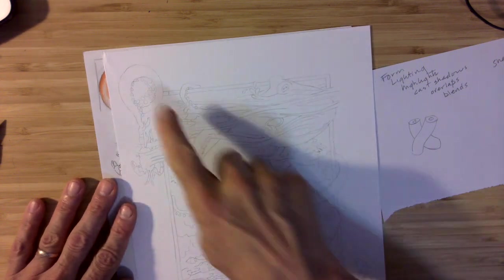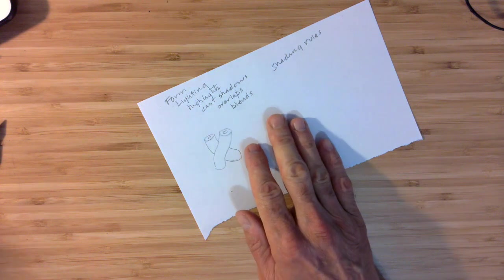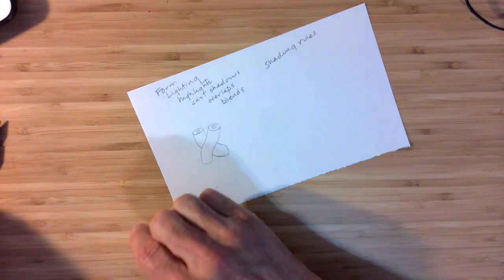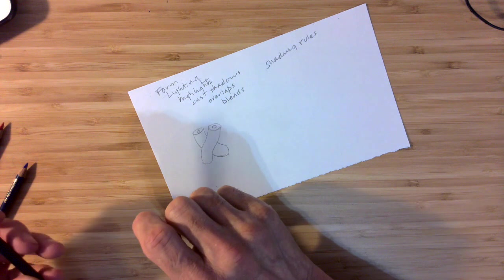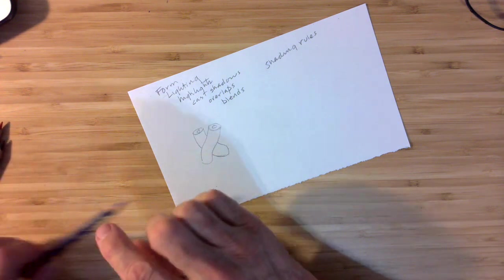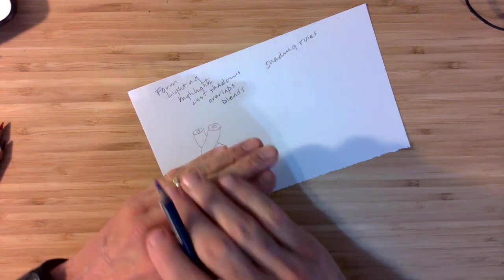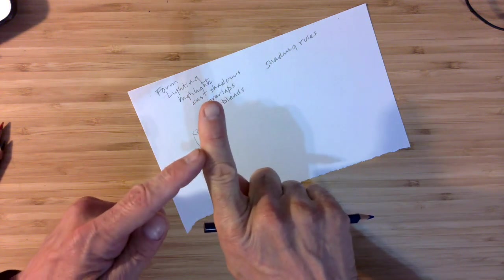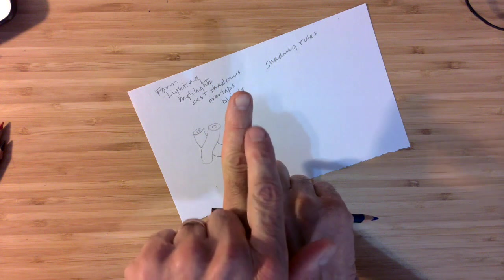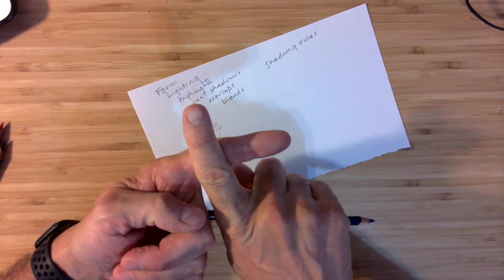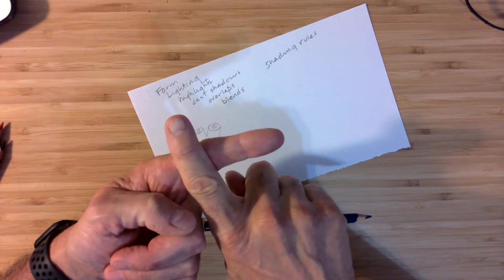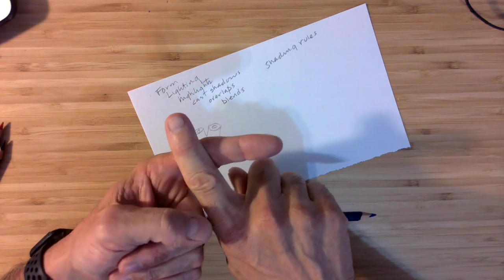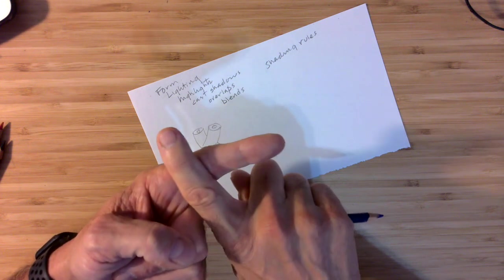But before we do this, I want to just remind you of a couple of things that the expectation is. We want to try to capture form. Remember form is trying to capture something that's three-dimensional. Like my finger is a form, all right? There's highlights over on this side. There's some shade over on this side. There's a little bit of reflected light right here on the edge and in between that shadow and the meat of the shadow on this finger.